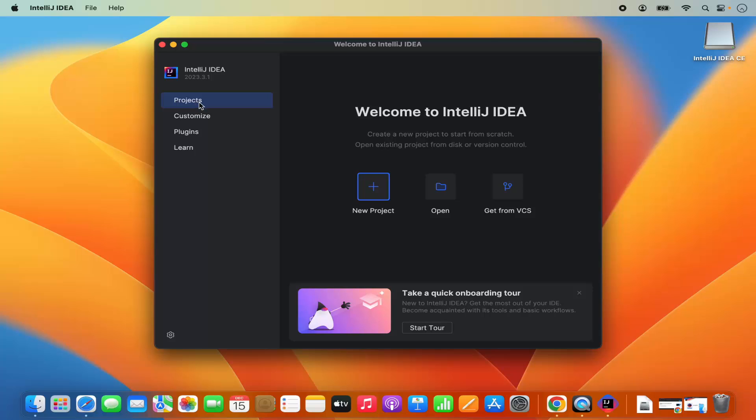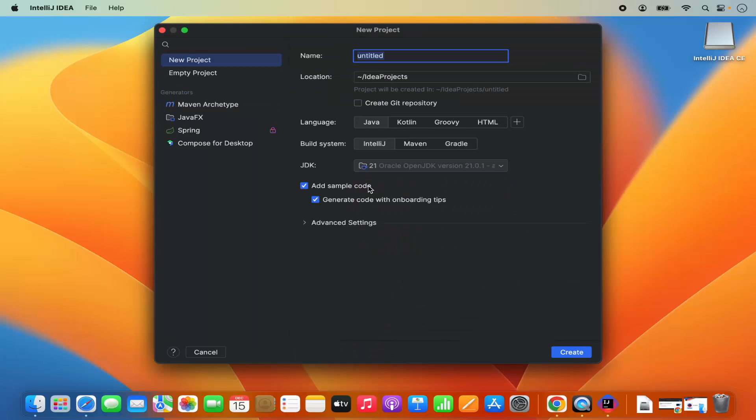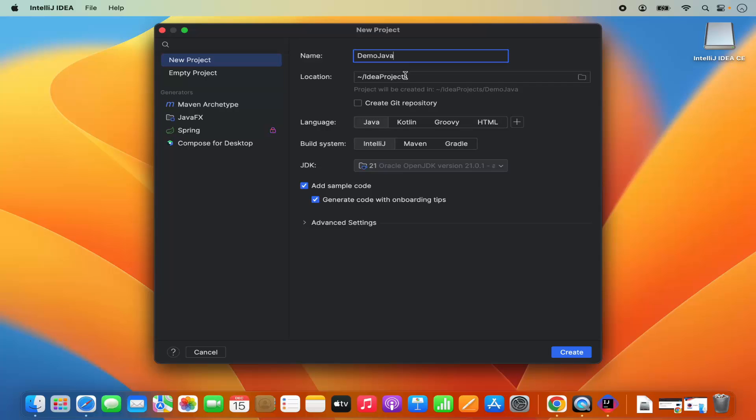I will select the project section and click on new project. I need to give the name to my project. I will name my project demo java project. The location is under idea projects, which is under your home folder. If you don't have a good reason to change this, just leave it as default. You can also choose the language. I will choose Java and then you can choose the build system. For now, I will leave it as IntelliJ build system.